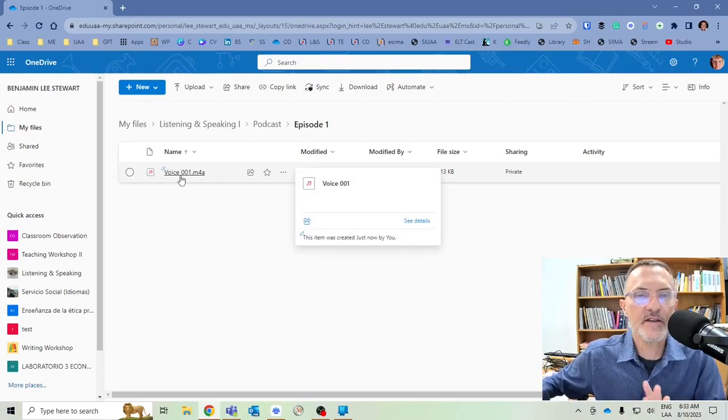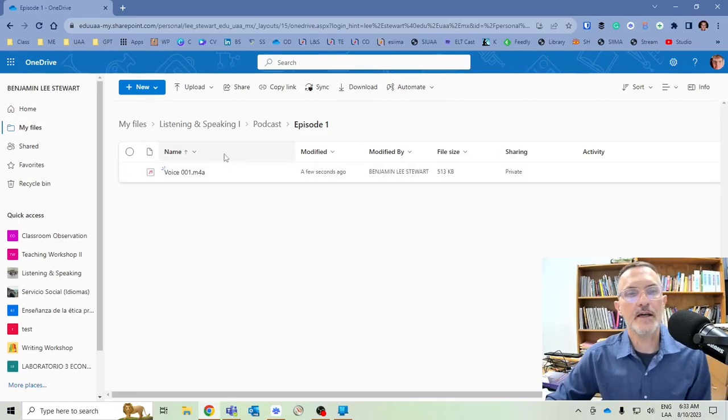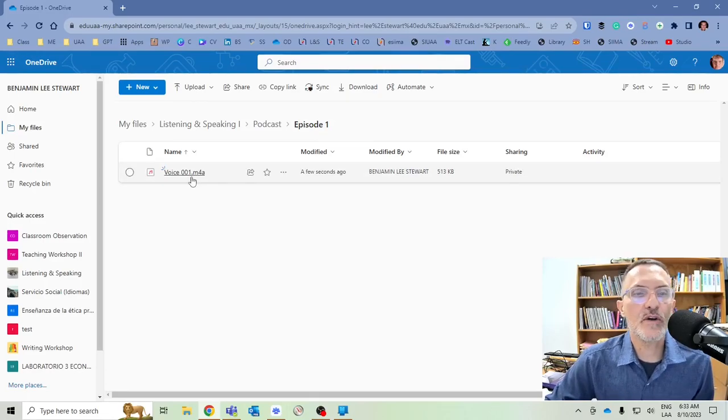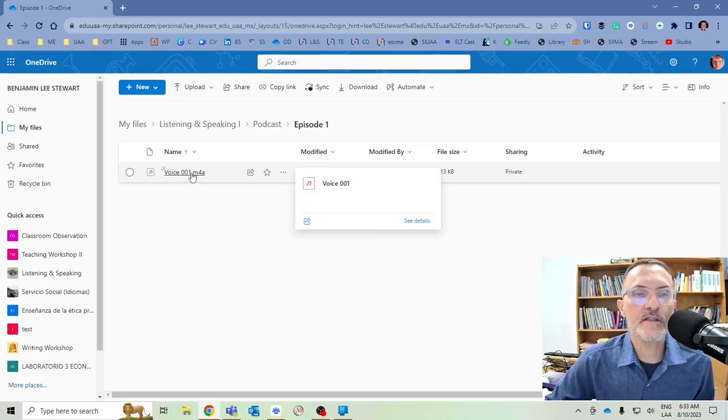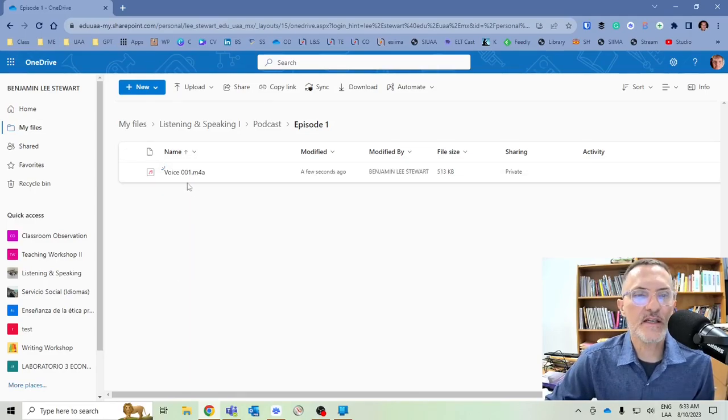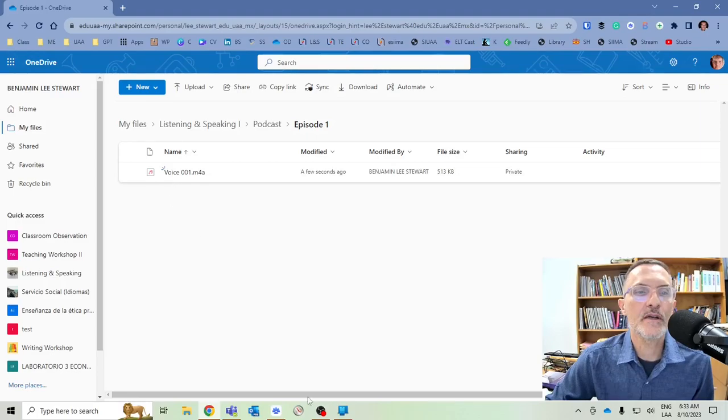So it's fairly quick. And in this case, obviously, the audio file is rather small. So again, depending on how long or how large it is, and your connection speed will indicate how long it takes to upload. But here we go. We have our file.